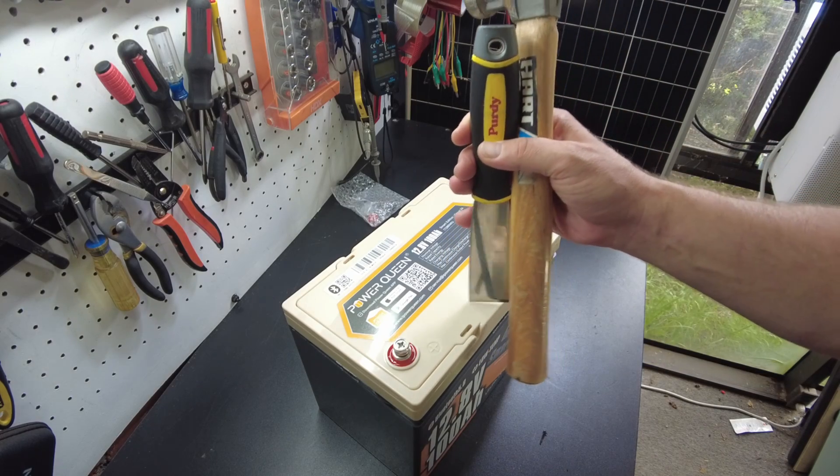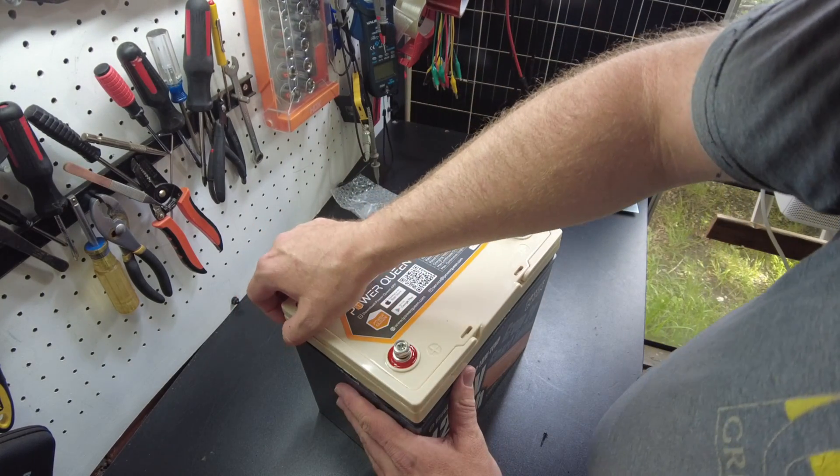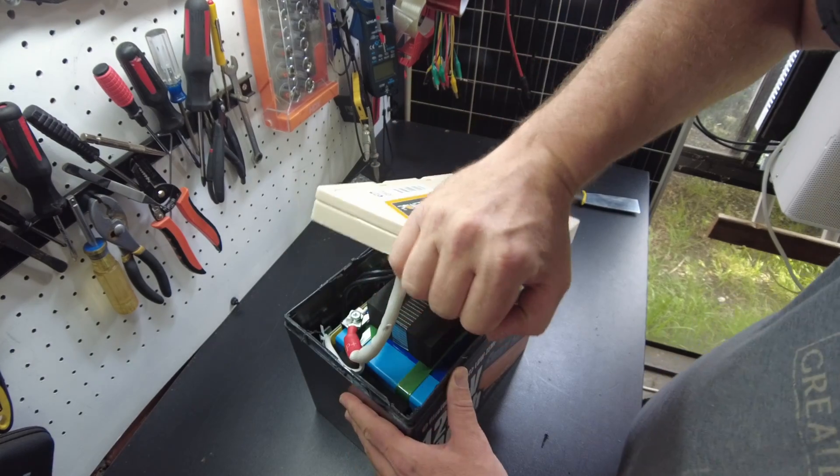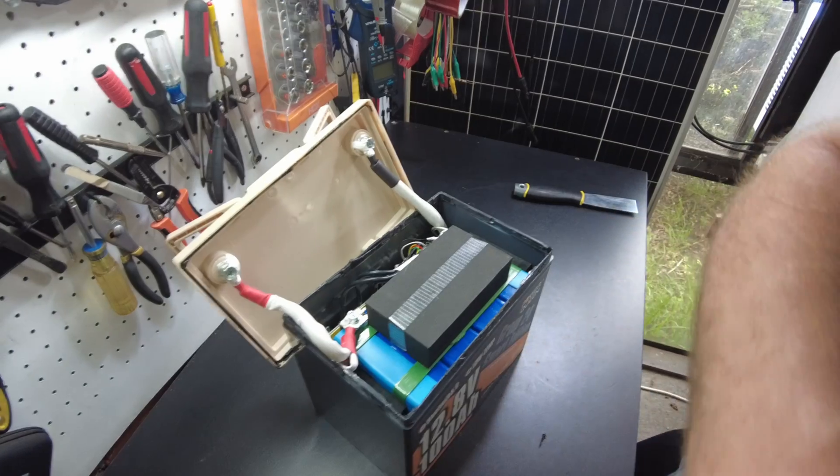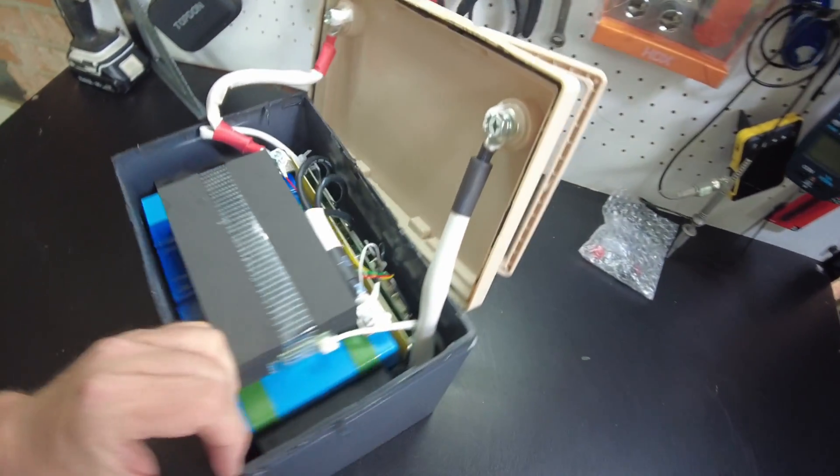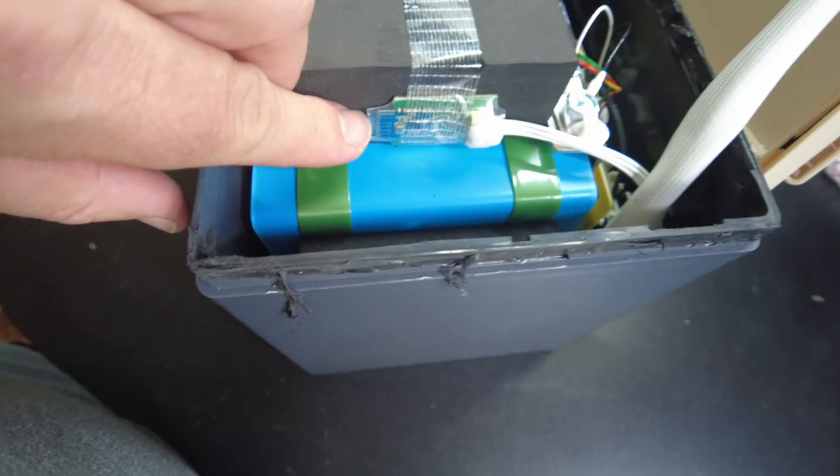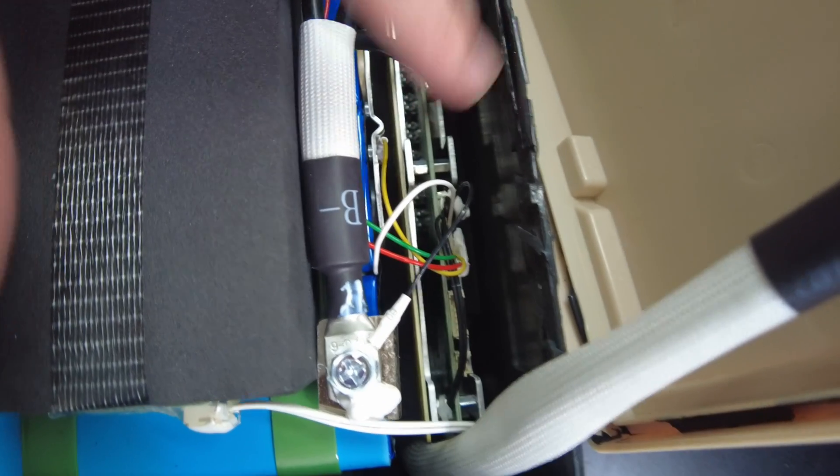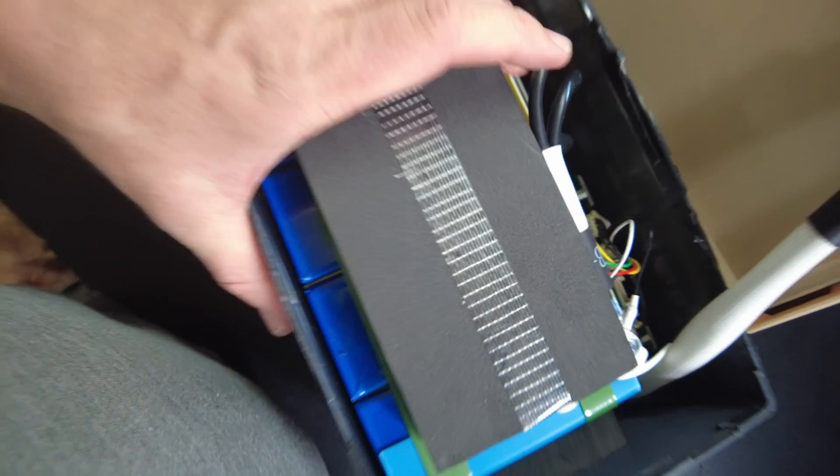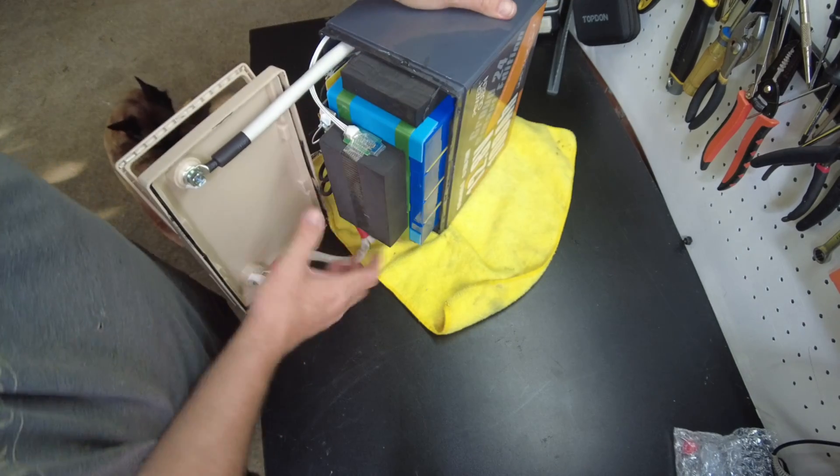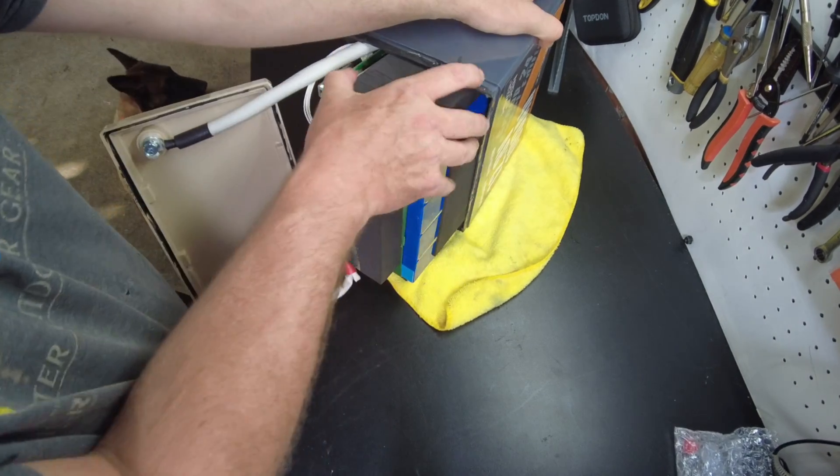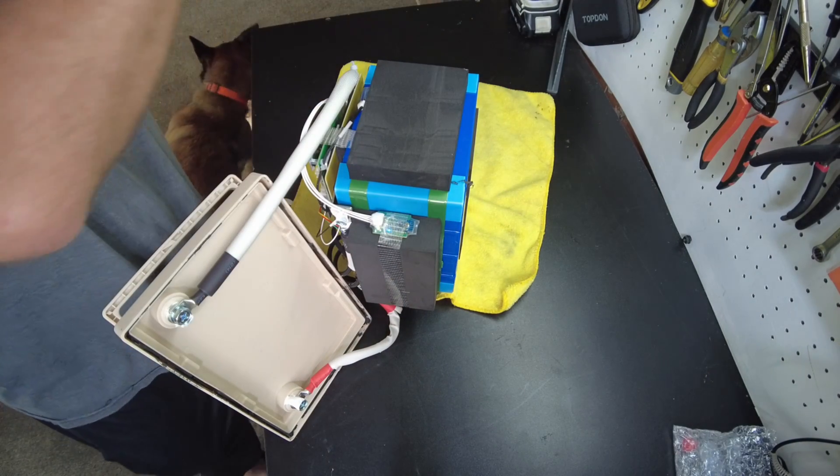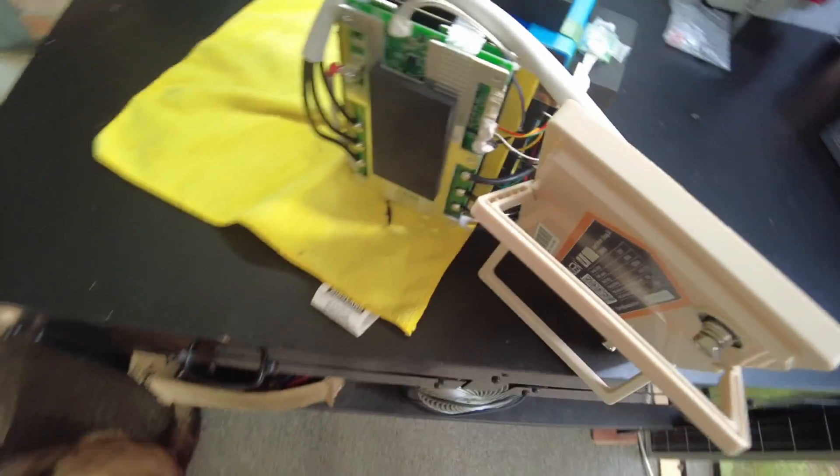Alright, so I got the lid pretty much banged off. Let's go ahead and open it up all the way. Now look, there's a little Bluetooth dongle right there. We've got the BMS on the side here. We've got prismatic cells. Let's see if we can get those out. Looks like it's coming out. Alright, we've got them out.